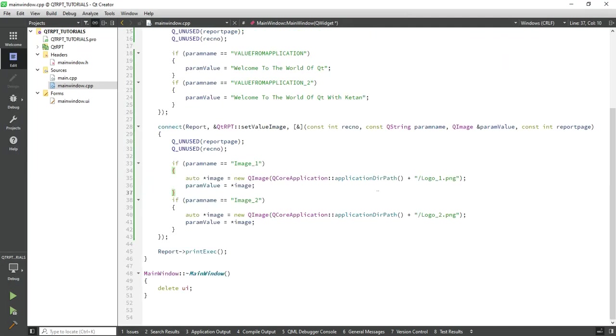So by use of this way you can set or pass the image in your report and display it in your report.